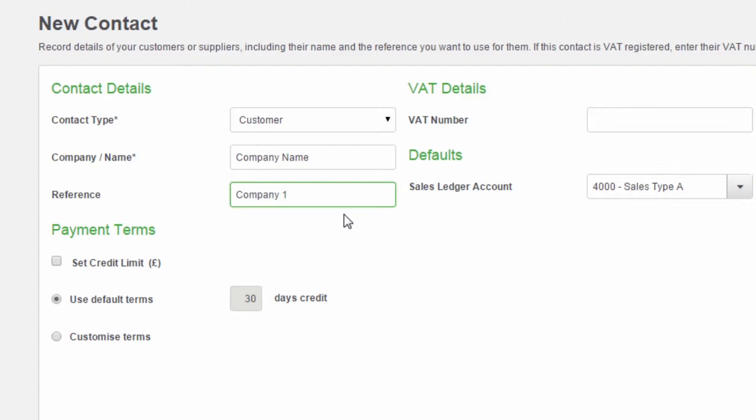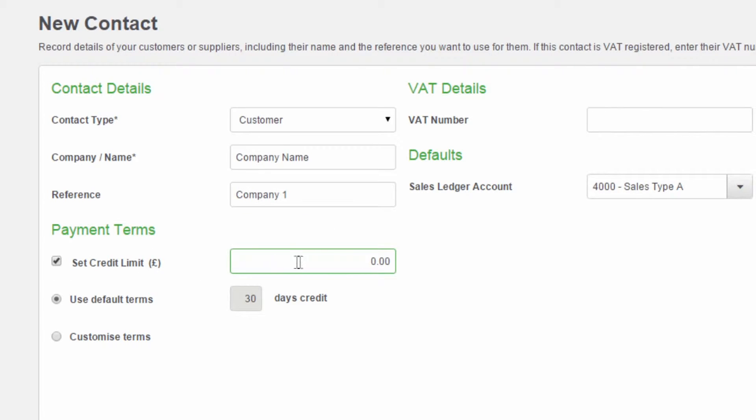You can then set a credit limit by selecting the Set Credit Limit checkbox and entering the credit limit value. The credit limit is then displayed on the Age Debtors and Age Creditors report.